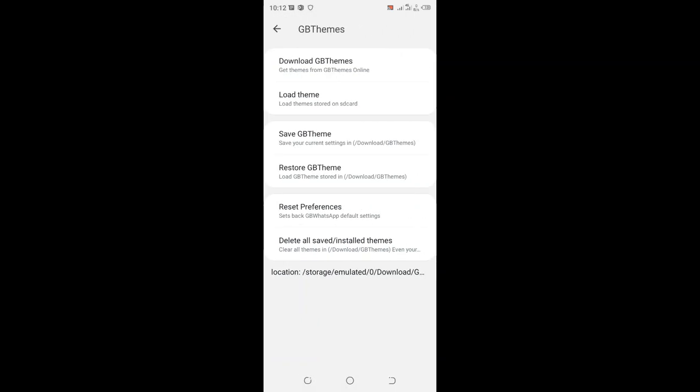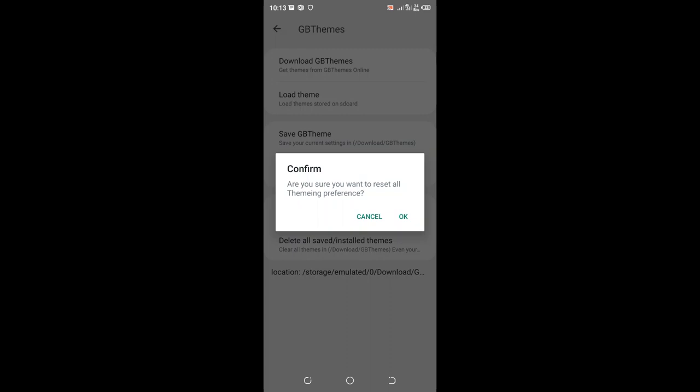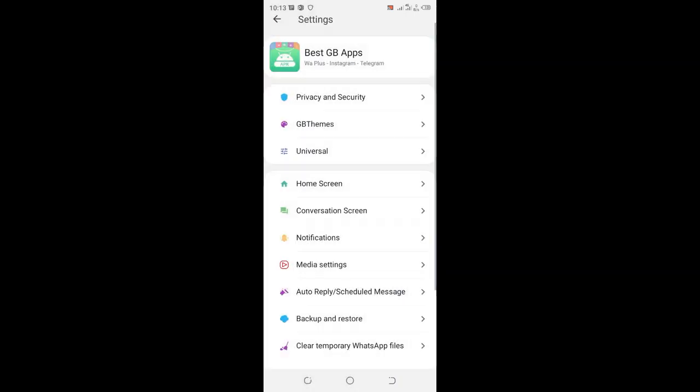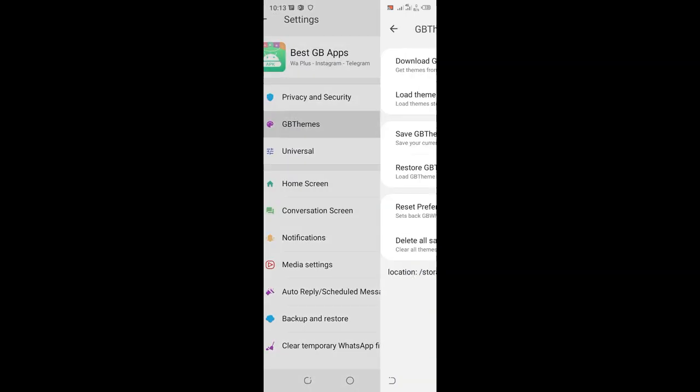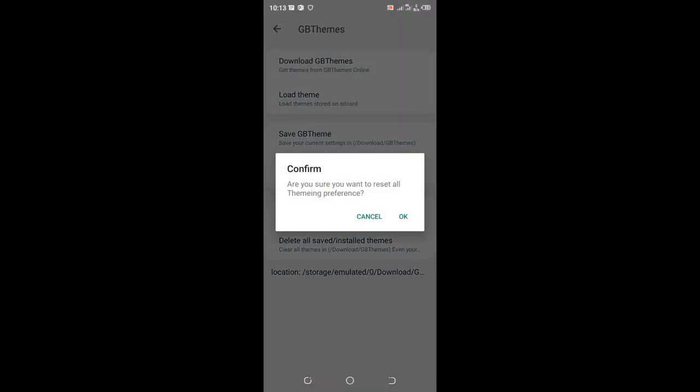You can see the reset option is here. I have noticed in recent WhatsApp versions, some are lacking the reset option in privacy and security, so it can be located where we have GB theme. It is here, and you can use it also to reset your WhatsApp.